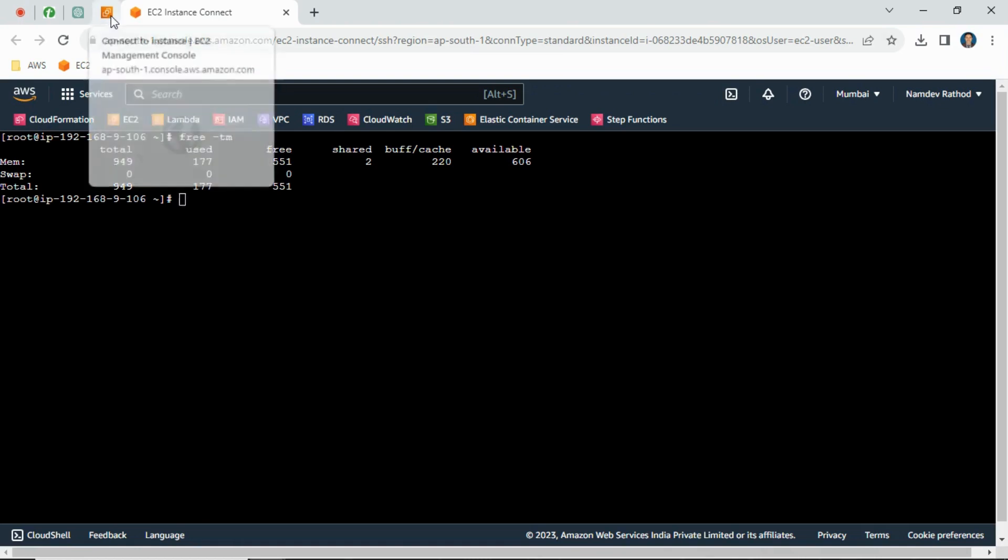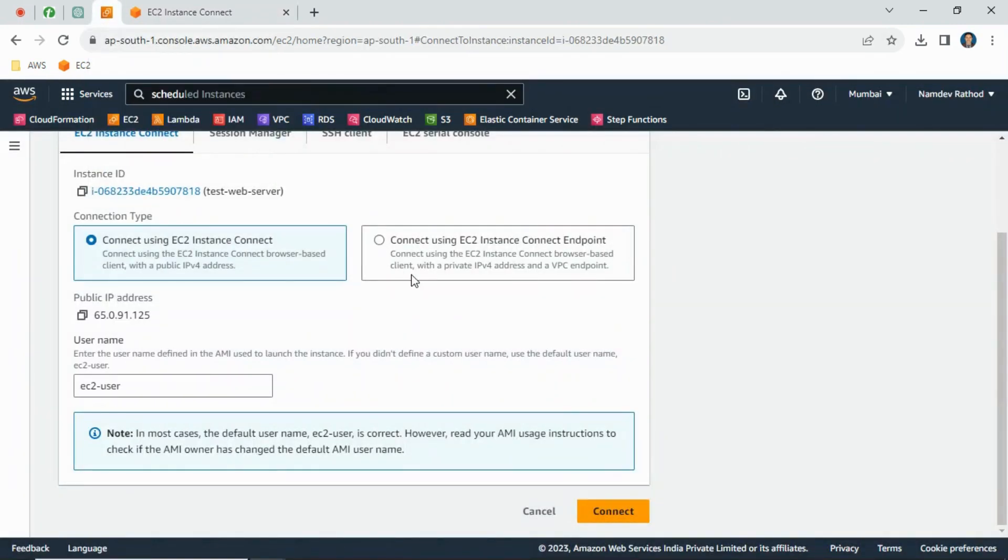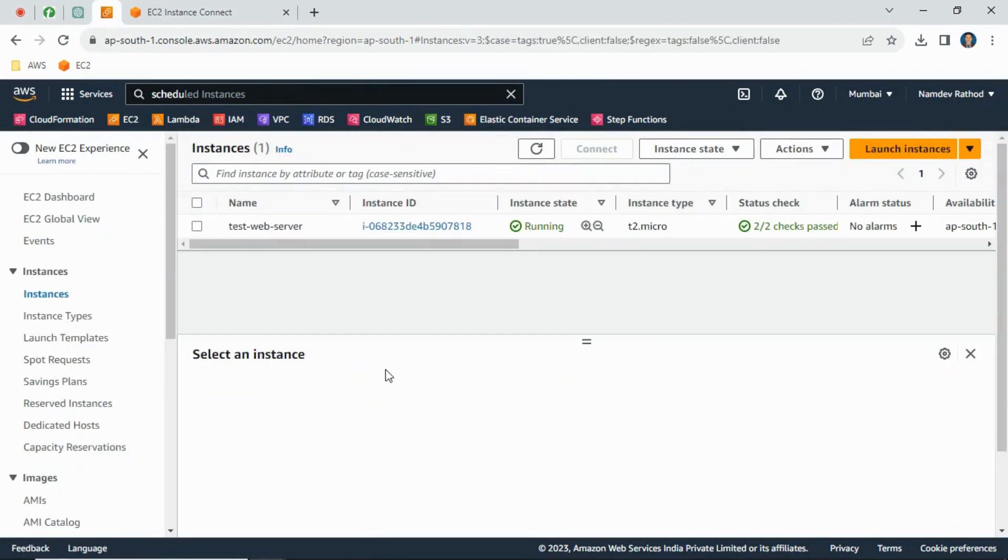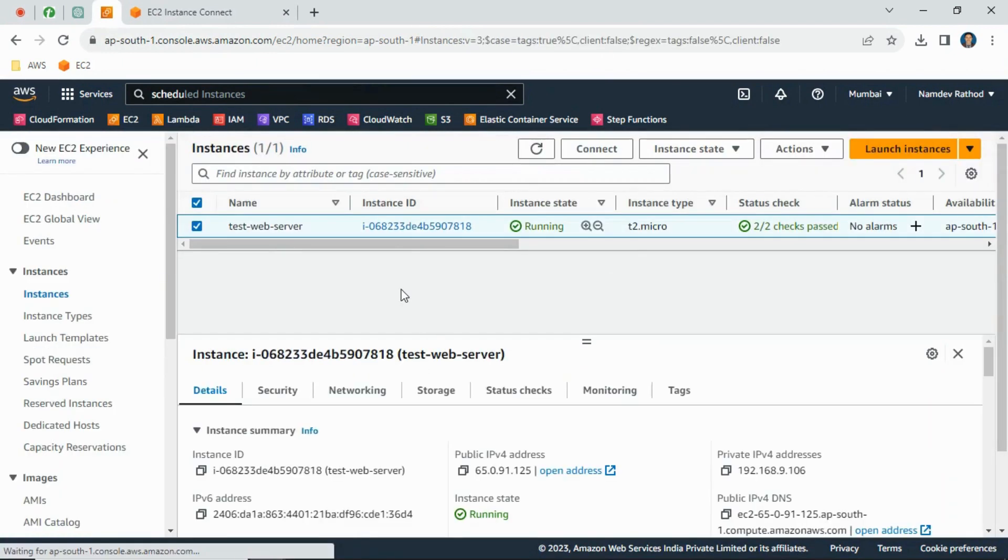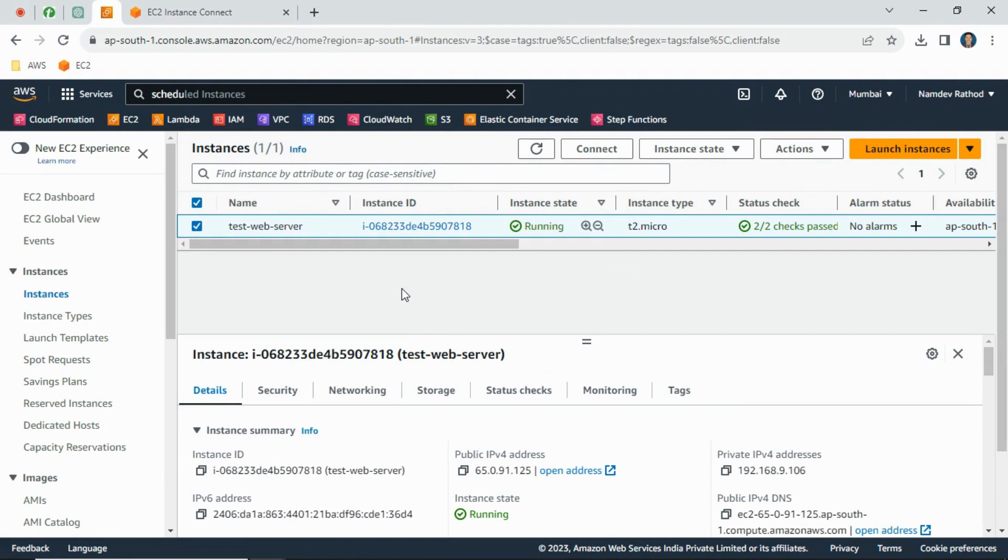My web server is utilizing more than that. If I check the memory utilization in my monitoring tool, it's getting utilized 100 percent. Due to that, my server is working very slow - the performance is getting very slow and I need to upgrade the instance.